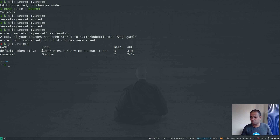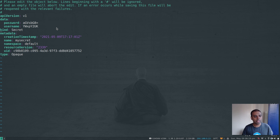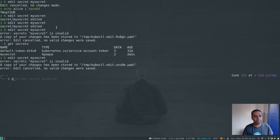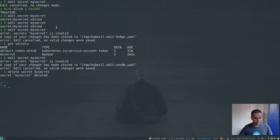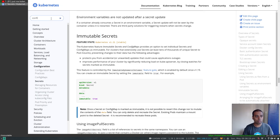Even if you want to change the secret back from immutable to non-immutable — say, by deleting the `immutable` flag — you still won't be able to do it. The only option you have is to delete and recreate the secret.